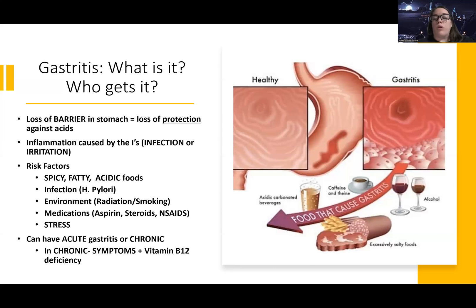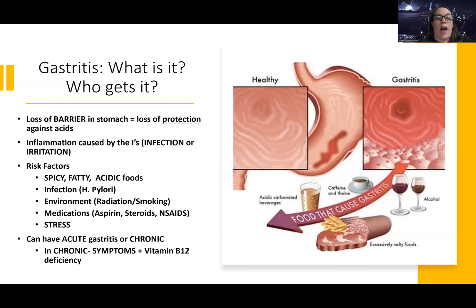Usually it's some sort of infection or irritation — you can think of the double I's. Some irritants might be again those spicy, fatty, acidic foods.